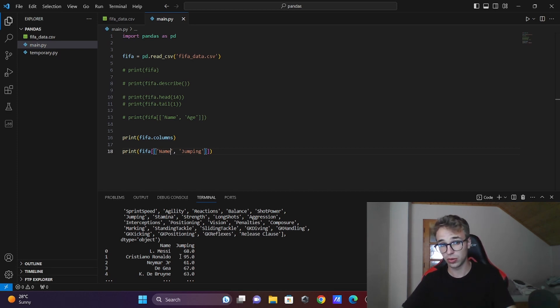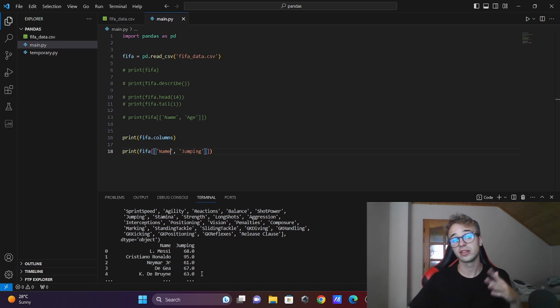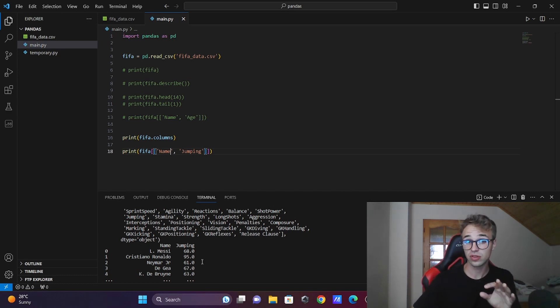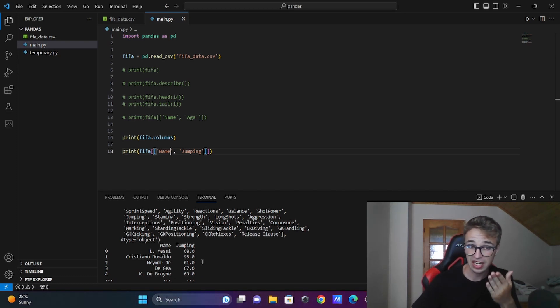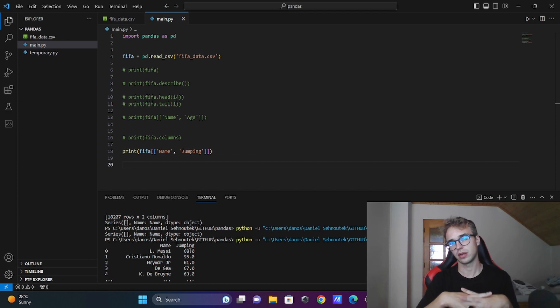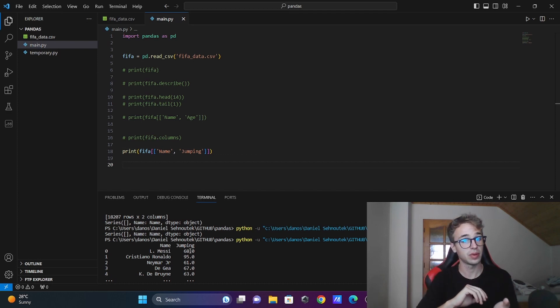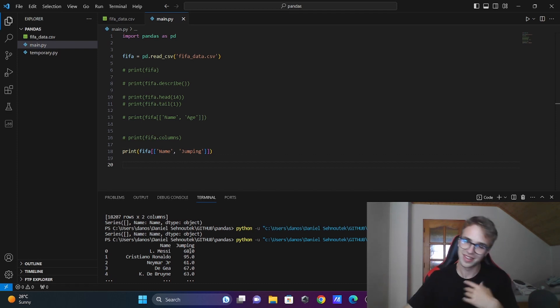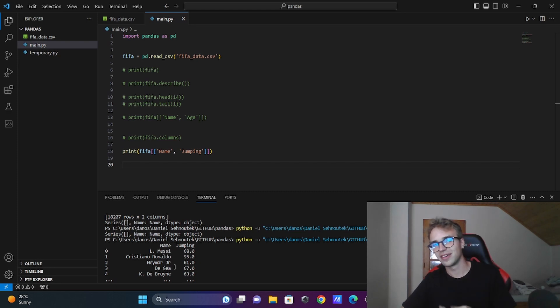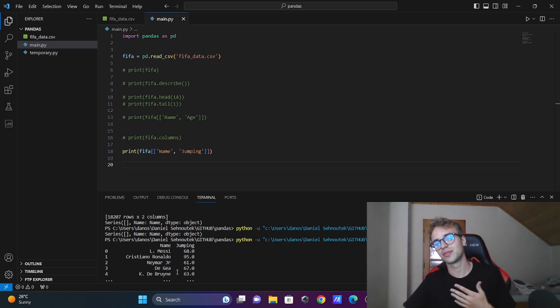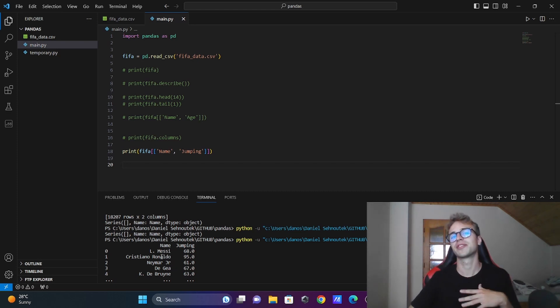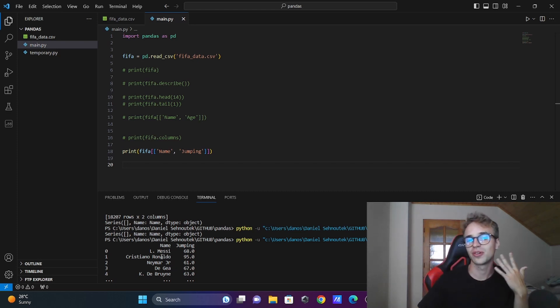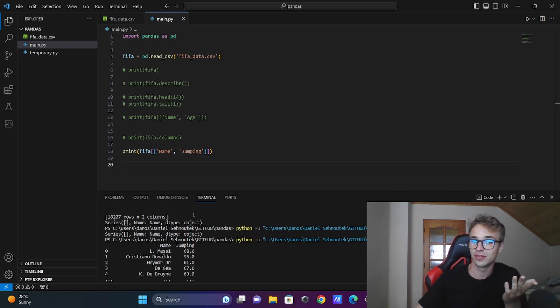Let's look how many players can jump higher than Messi. It will be a lot. But firstly, I wanted to check how many players can jump higher than Ronaldo, but there was none. I don't know why.